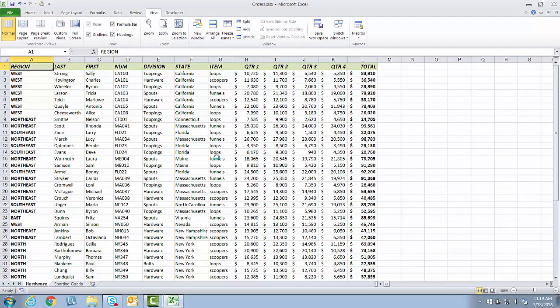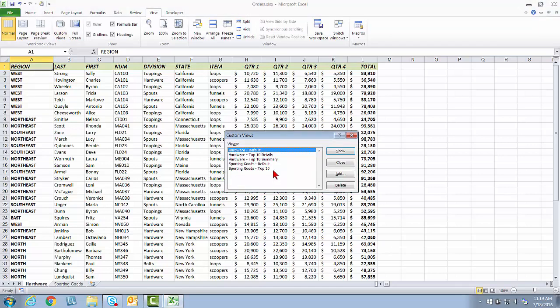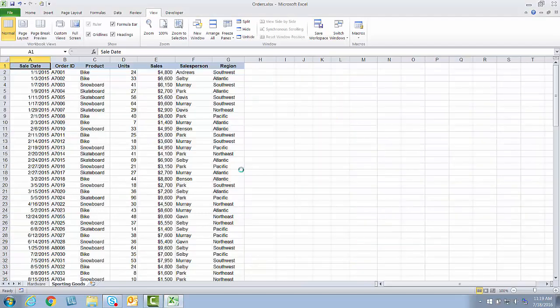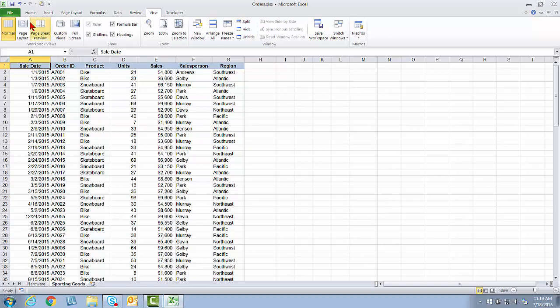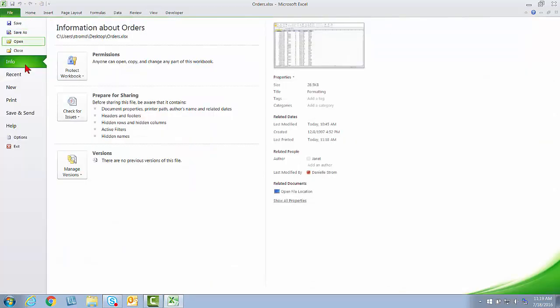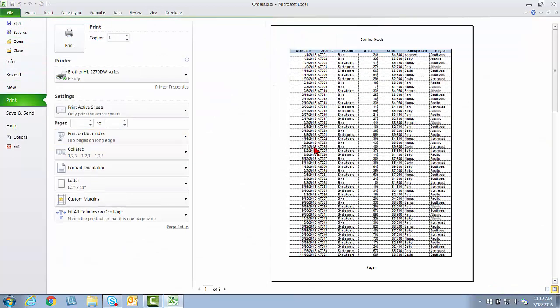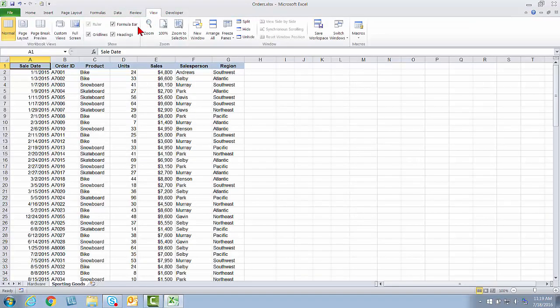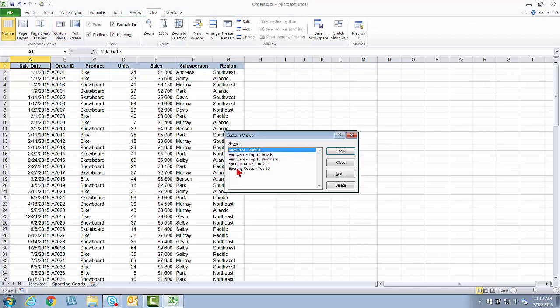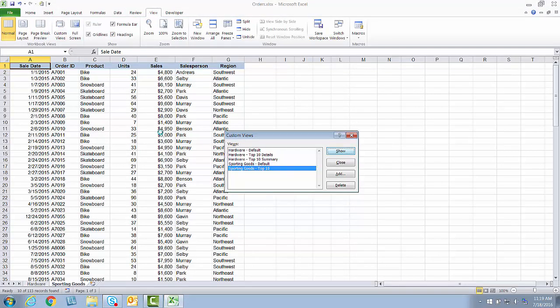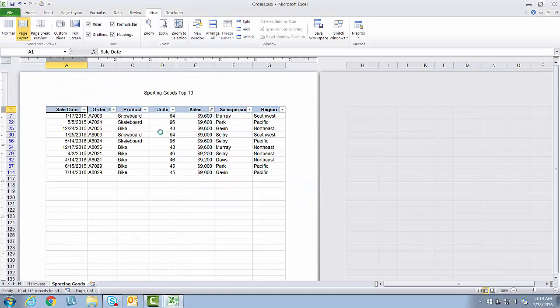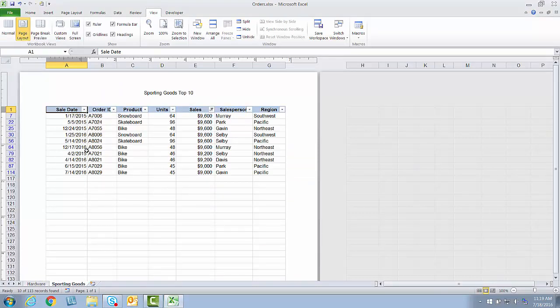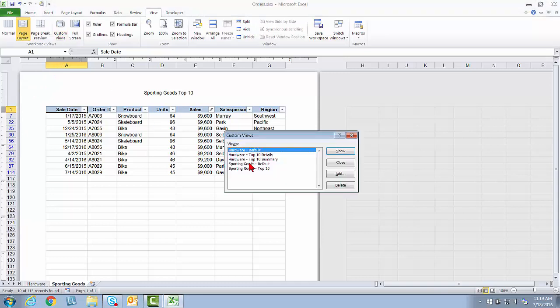And then same thing with Sporting Goods. Let's say it's time to do a Sporting Goods Default Print. I'll go to Custom View, Sporting Goods Default. And again, like it was when I showed you in the beginning, if I go to File and Print, there's the header. But now I'm going to go to View. It's time to do a Top 10 View. And I just click Sporting Goods Top 10. And there it is. Page Layout View, Correct Header, and Filtered.